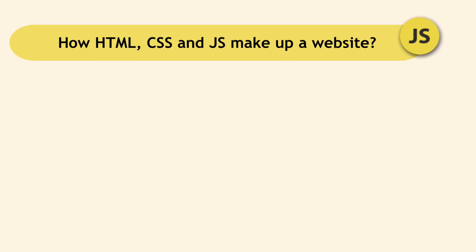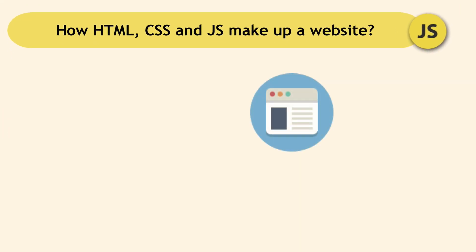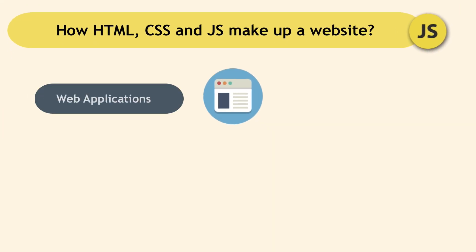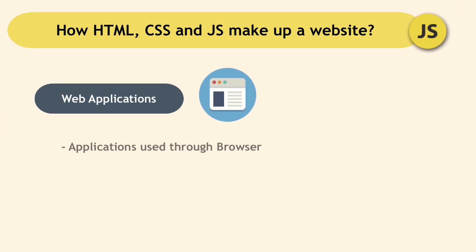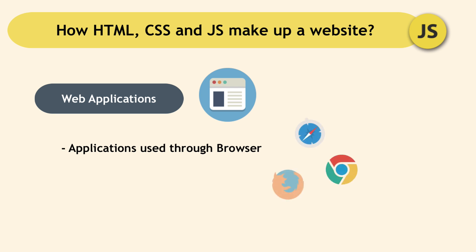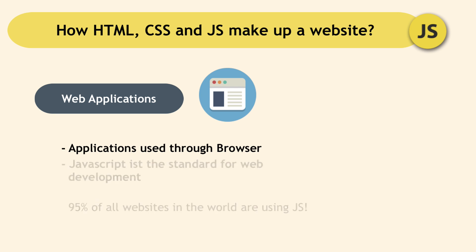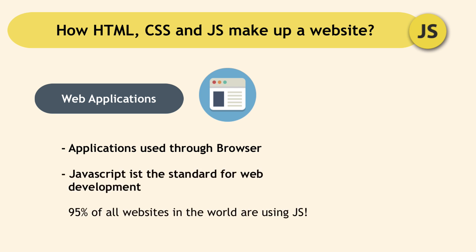All modern web applications, which are applications that are used through an Internet browser, are all written using JavaScript because it has become the standard in developing web applications.